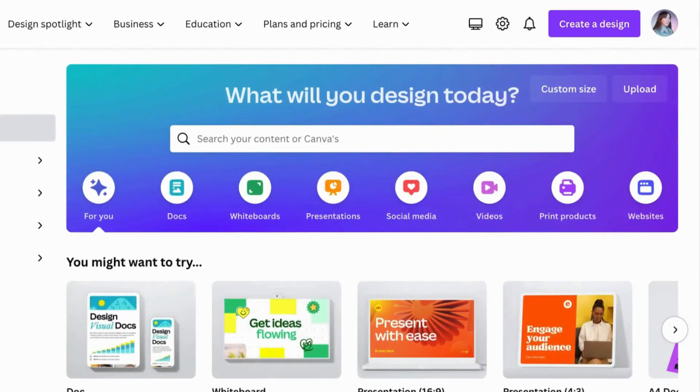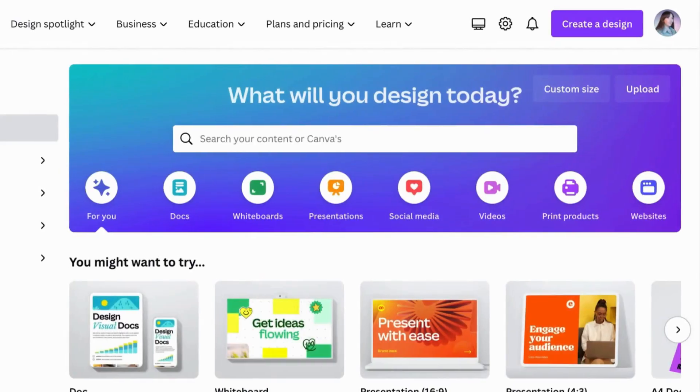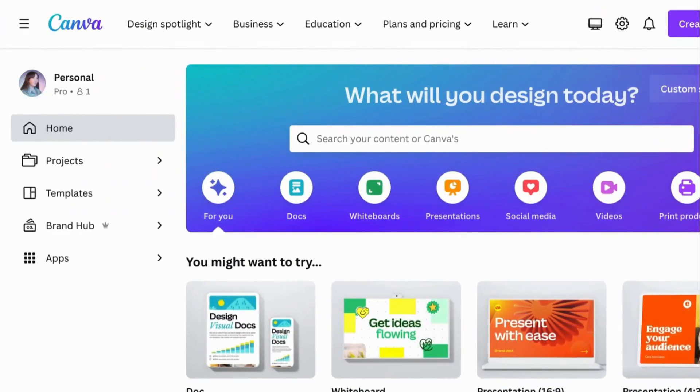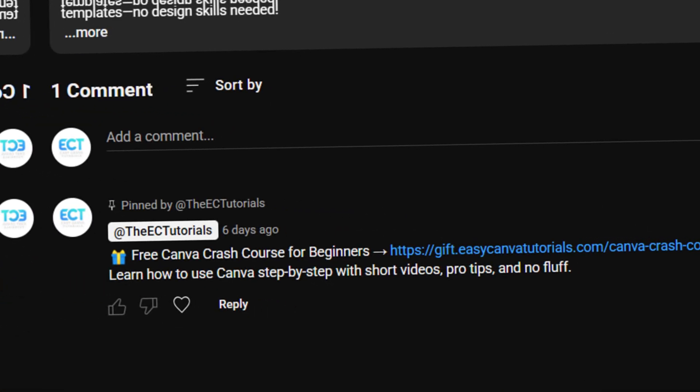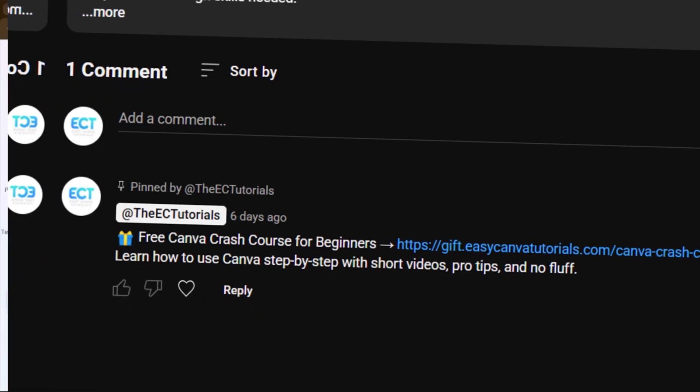And as promised, if you want to access our totally free Canva Crash Course, just check out the pinned comment down below.